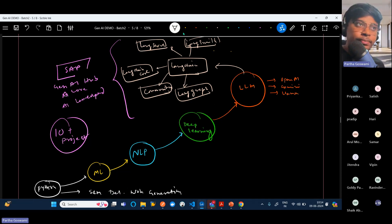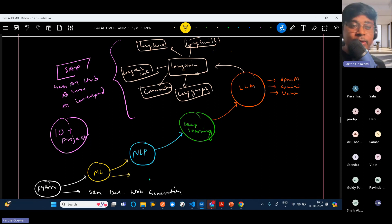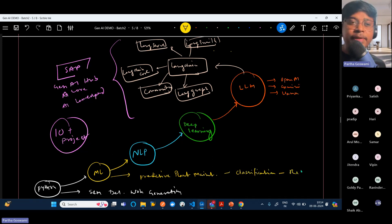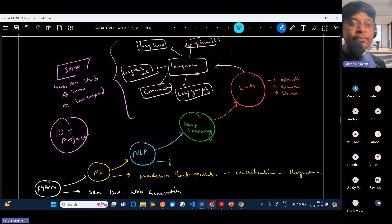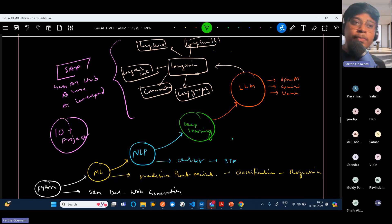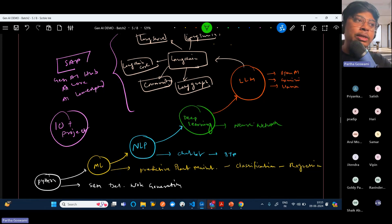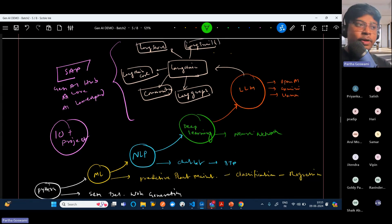If you are learning independently, you can also build this kind of application. For the machine learning part, you can also build some predictive applications — we have built predictive maintenance applications, especially for classification algorithms. You can also build recommendation-based prediction models. Then on top of that, when you are learning NLP, you can build different chatbot applications and deploy them to BTP. You can also learn deep learning using neural networks and many other things. This should be your step-by-step process to learn and work towards large language models or even the SAP Generative AI Hub.